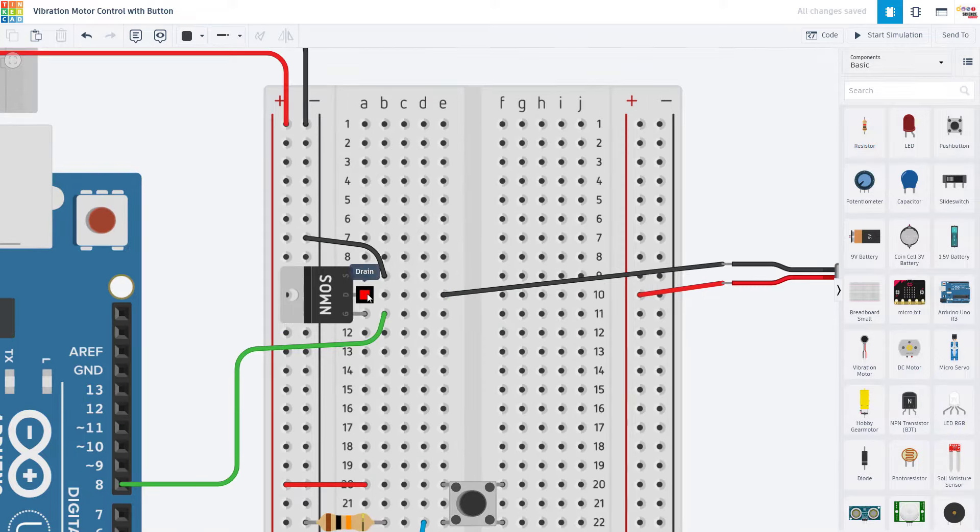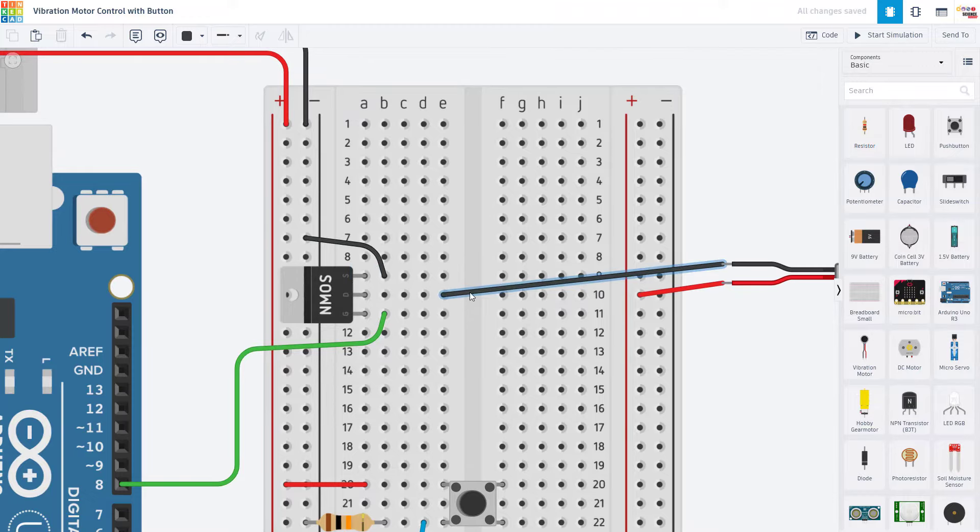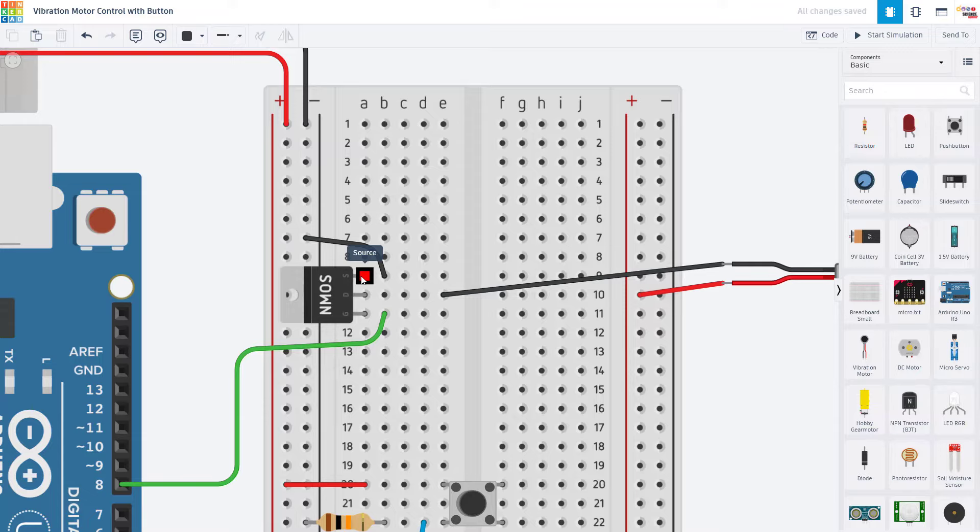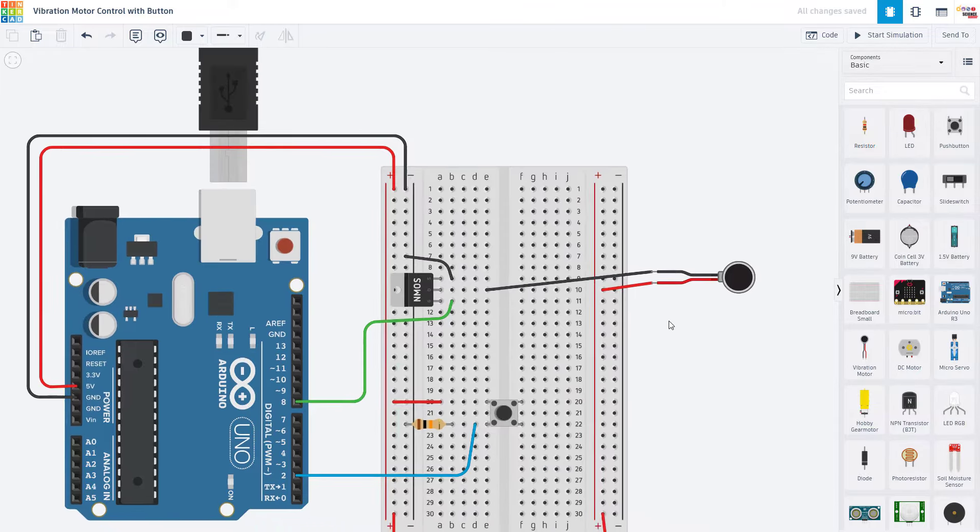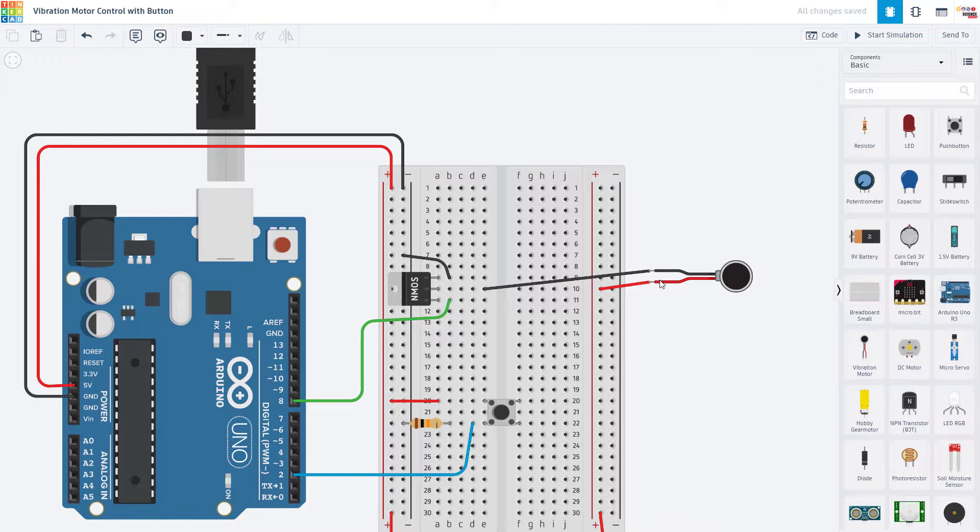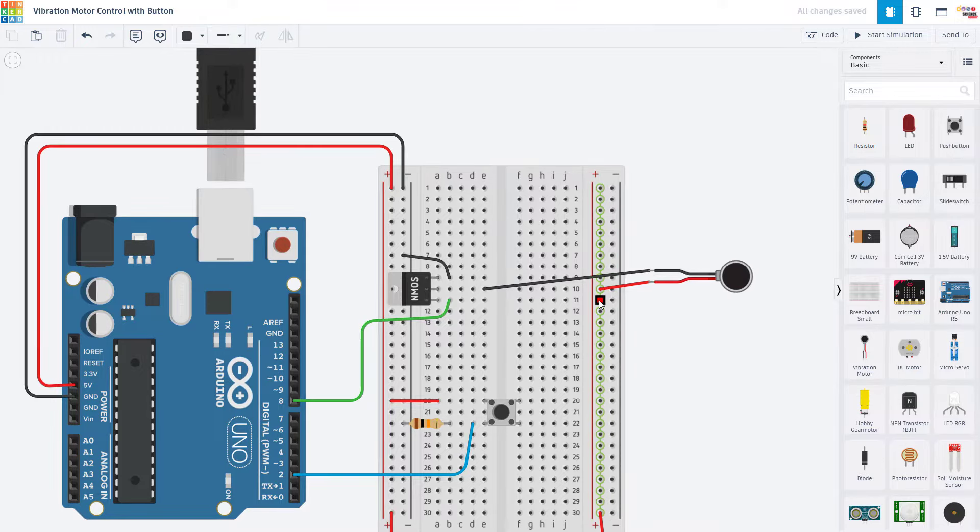Next up, we have the drain pin, which we are going to connect to the negative lead from the motor. And then finally, we have the source pin, which we are going to connect to ground. We are then going to connect the positive lead from the motor to five volts from the Arduino.